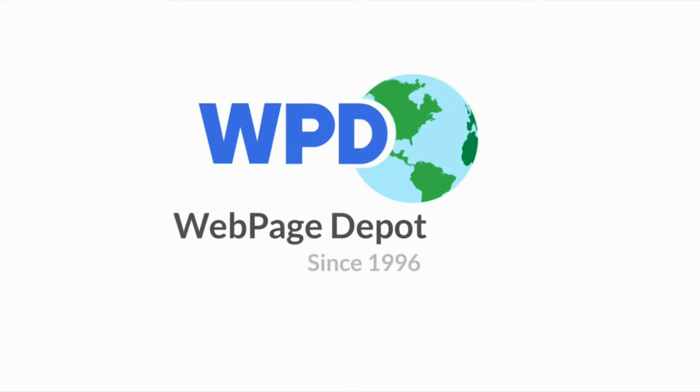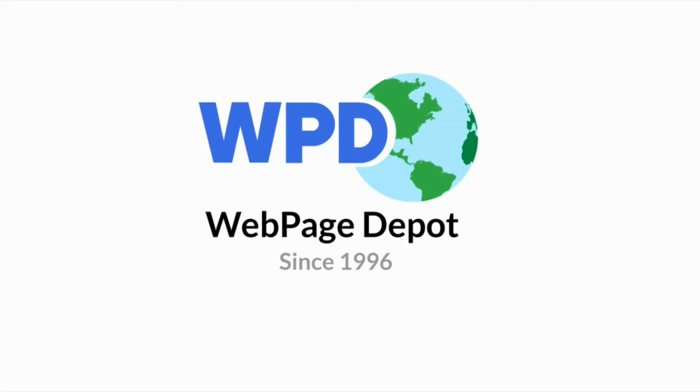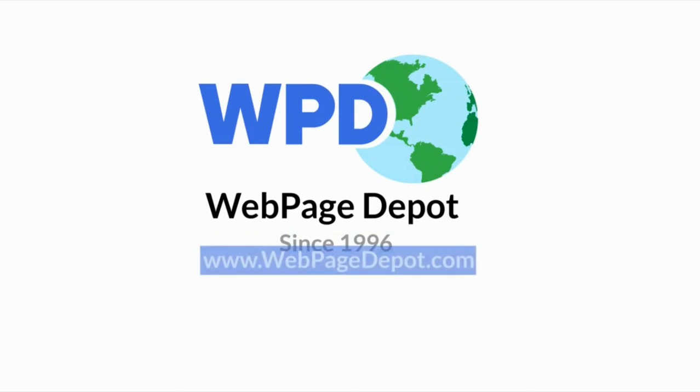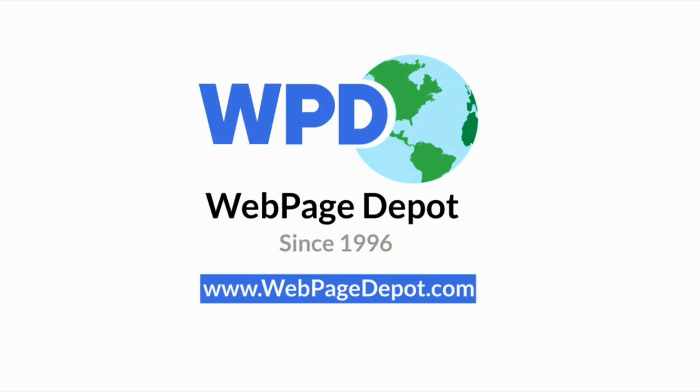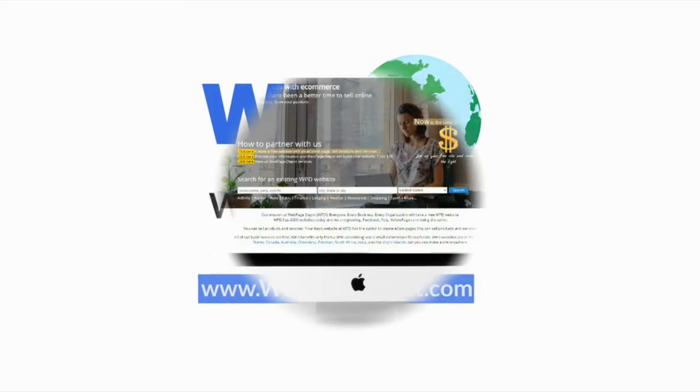Welcome to WebPageDepot.com. Grow your business, grow your passions. Our mission at WebPageDepot is everyone, every business, every organization will have a free WPD website.